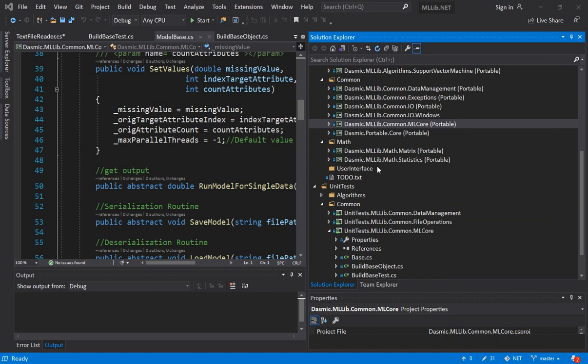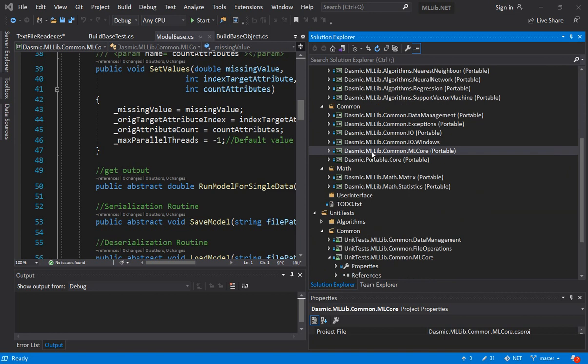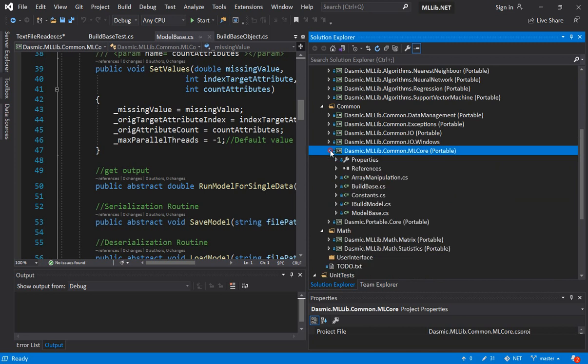Now let's take a look at some of the more foundational level libraries that we have starting with the ML Core. The ML Core library or DLL contains some of the base classes that have some abstract functions and some concrete functions also implemented, and those concrete functions provide functionality that is likely used by most of the derived classes.